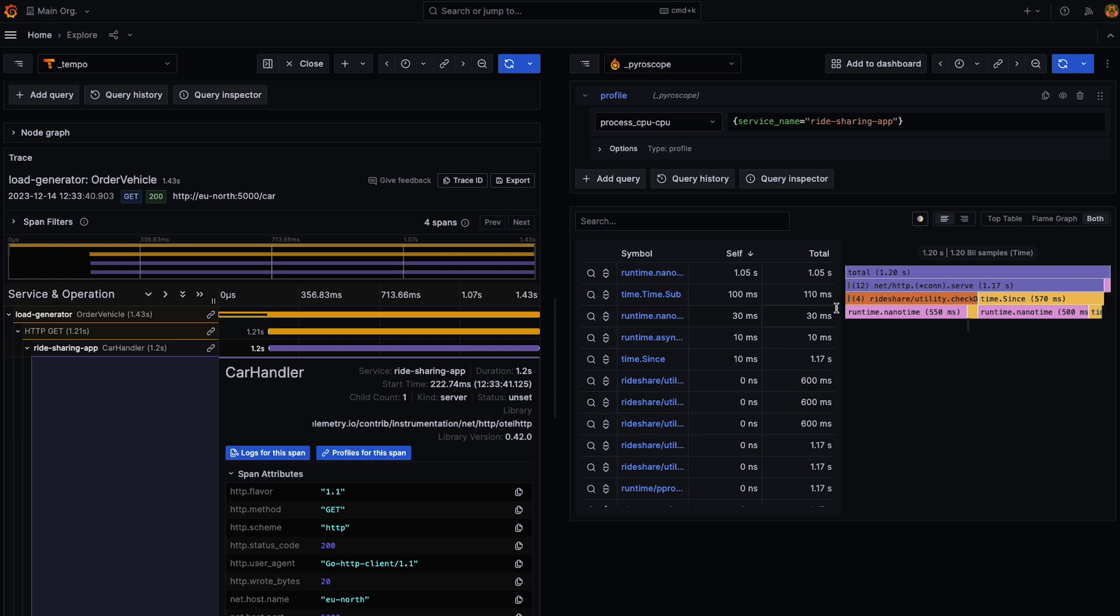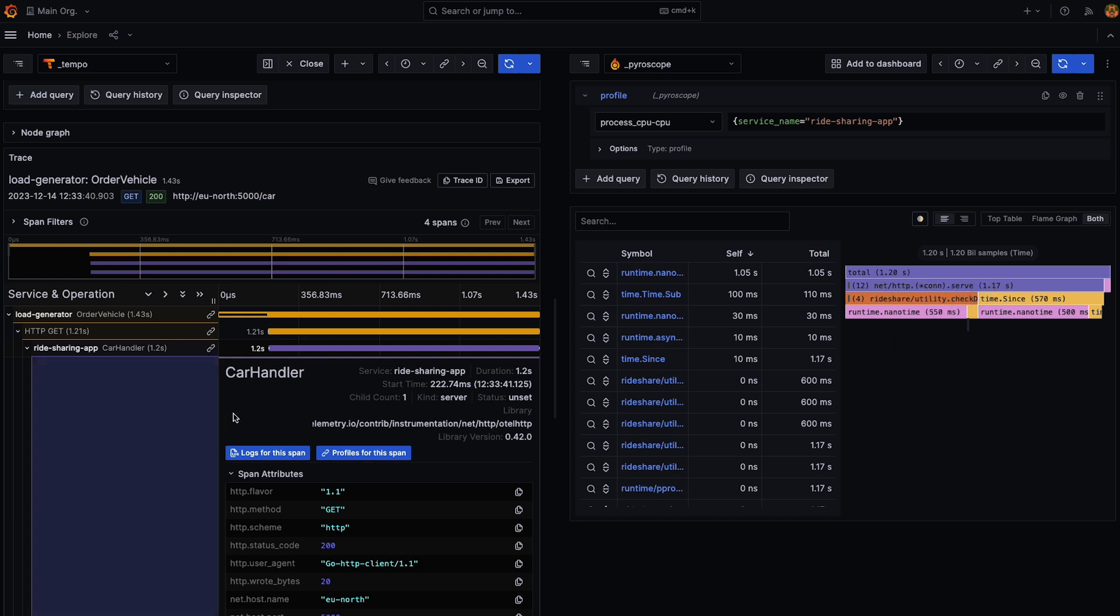And we open up the connecting flame graph for this span in the Pyroscope data source while having also created a query.